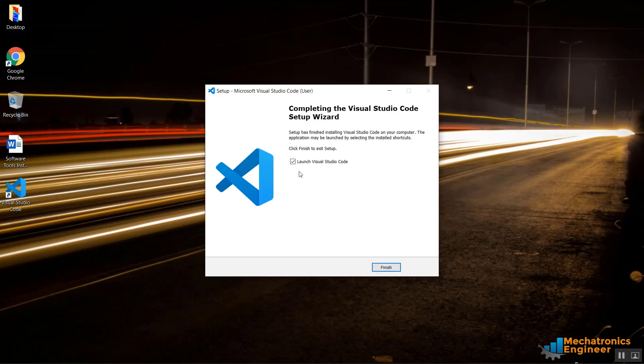Visual Studio Code has been successfully installed. Yes, I want to launch Visual Studio Code as well.